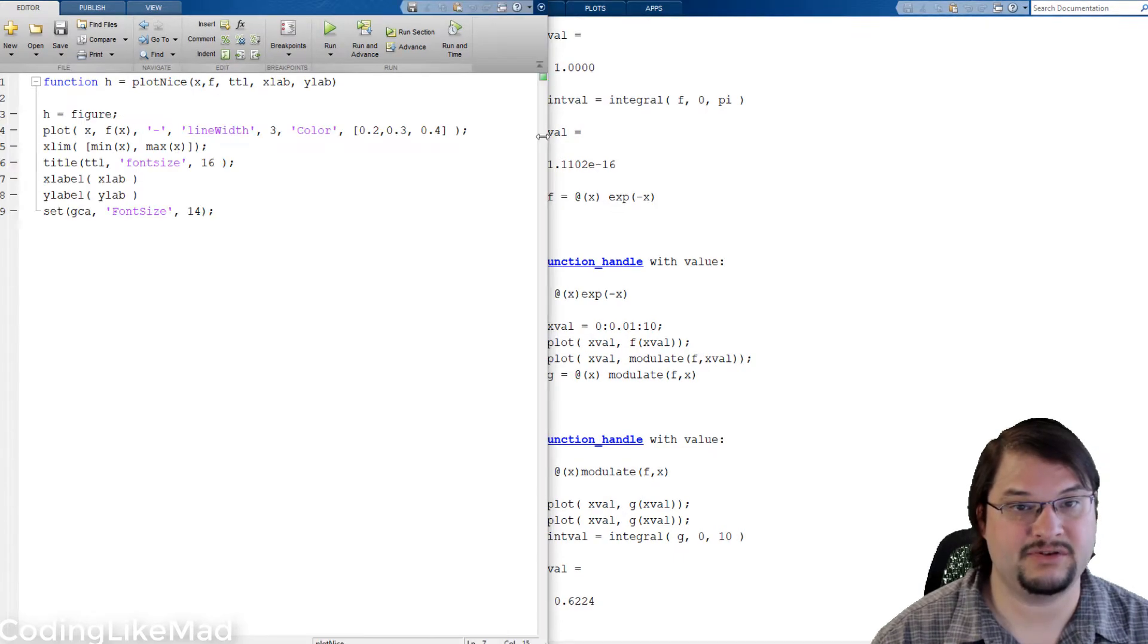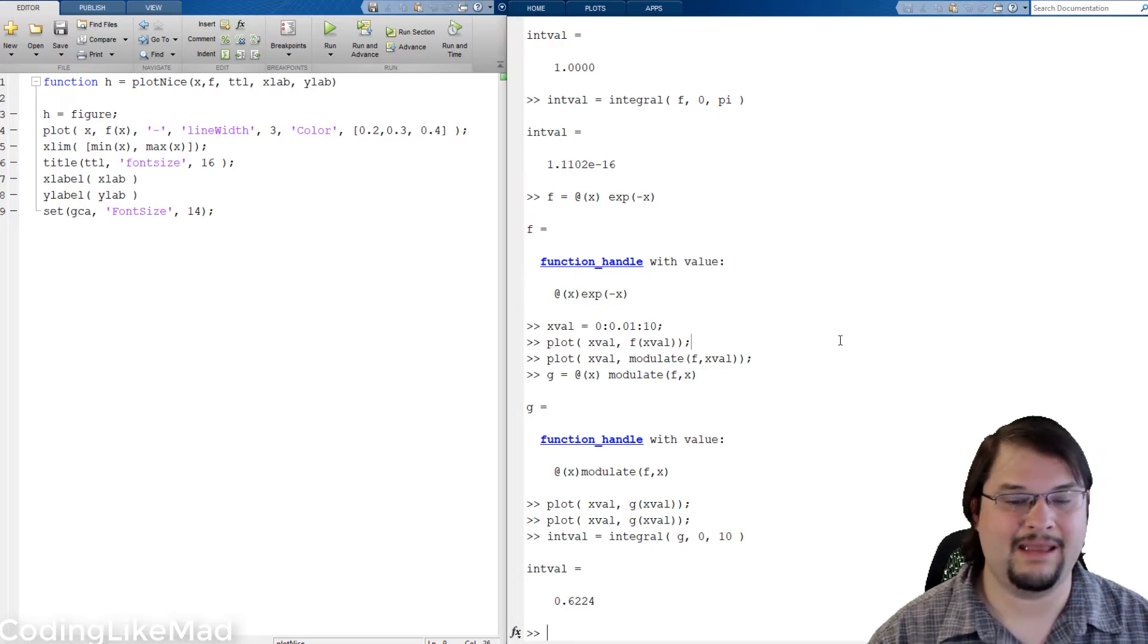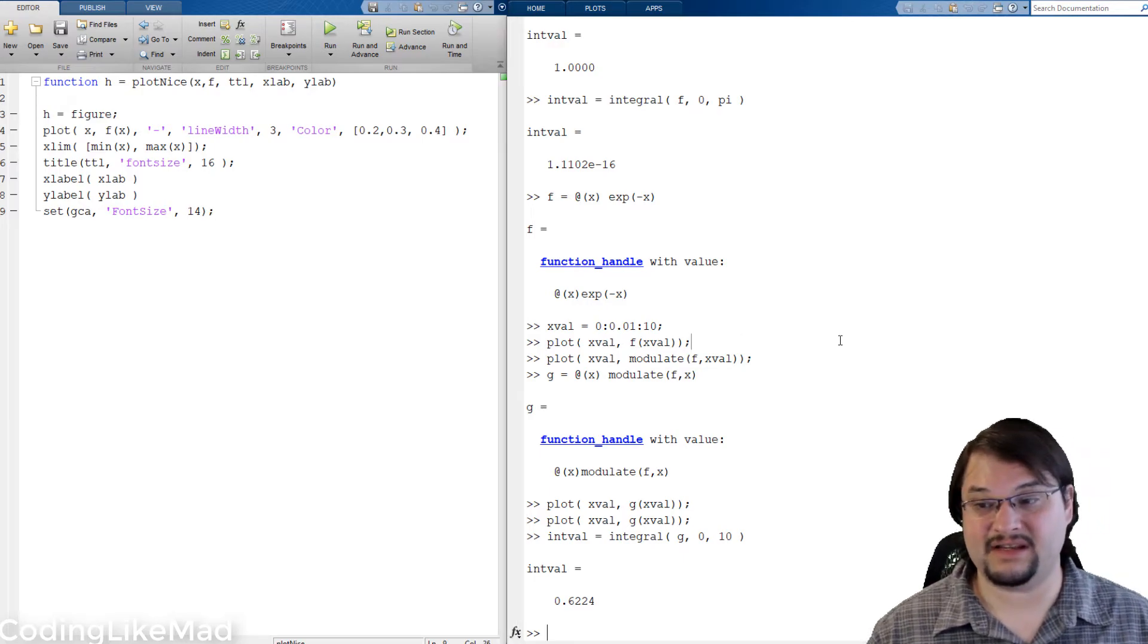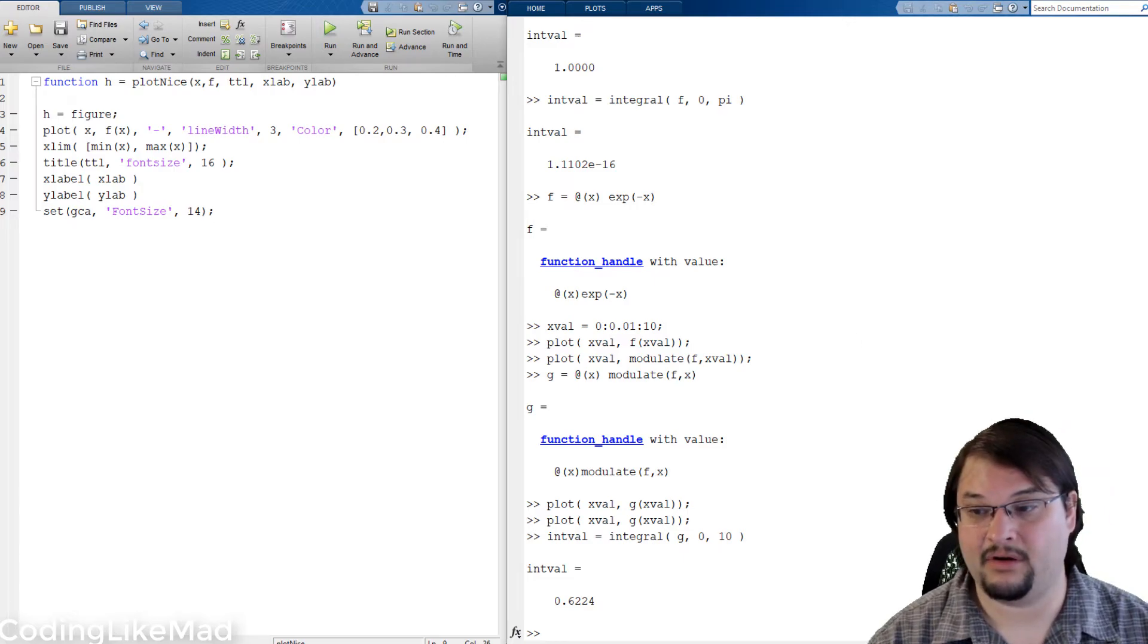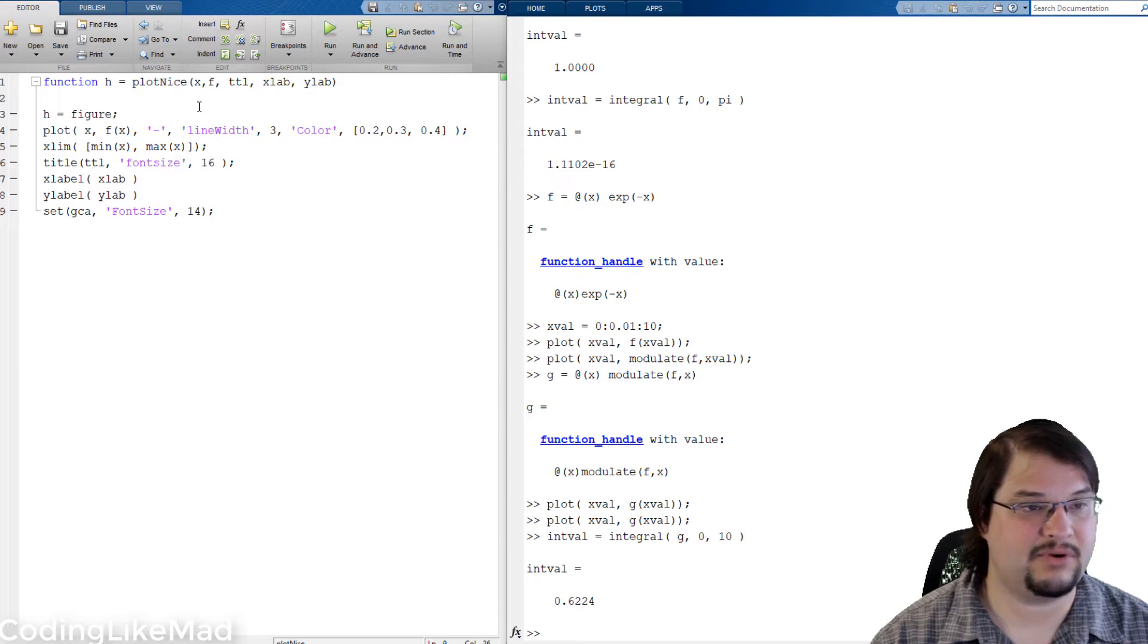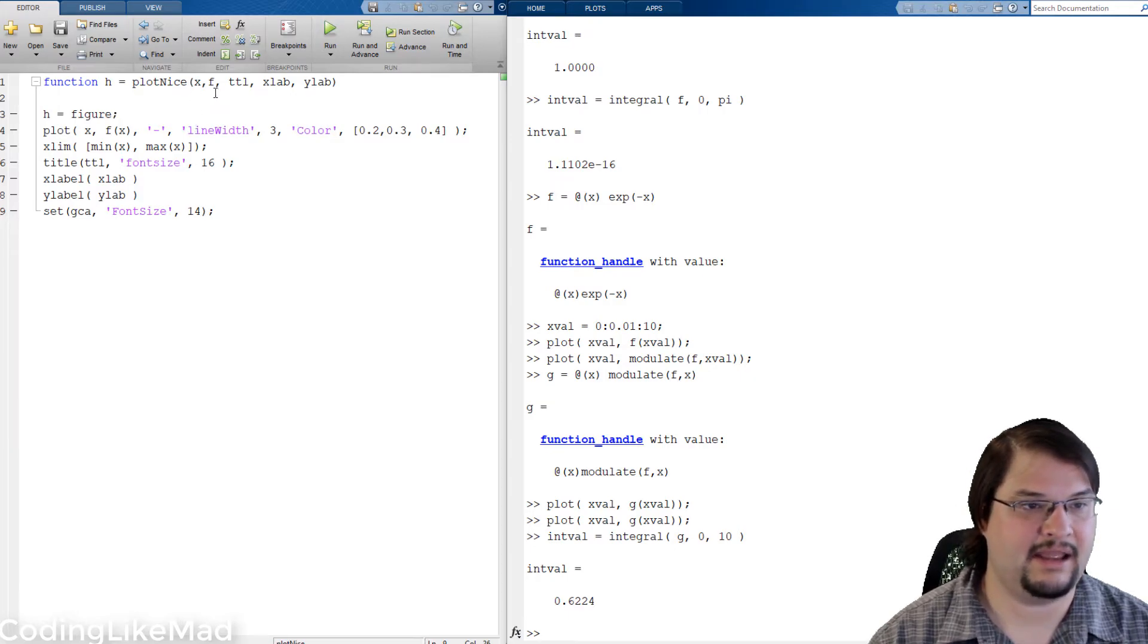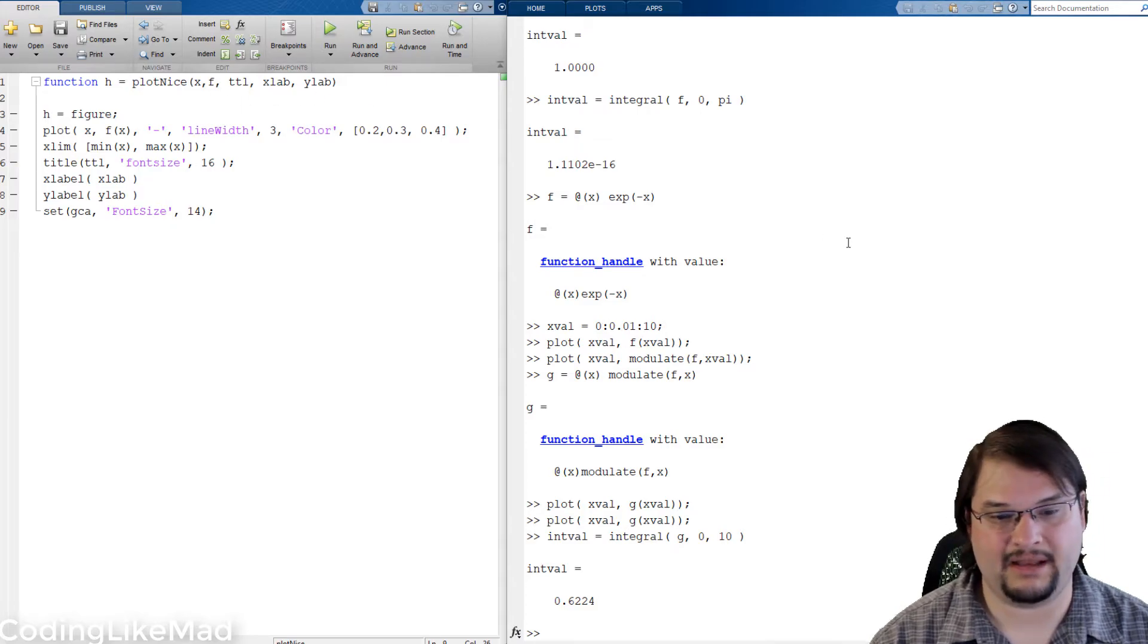So I've already created this function I'm going to call it plot nice and basically what it's going to do is make a relatively nice plot of the function f on a given range. You can see it takes as input a set of values to evaluate it at, a function handle, a title, an x label, and a y label.